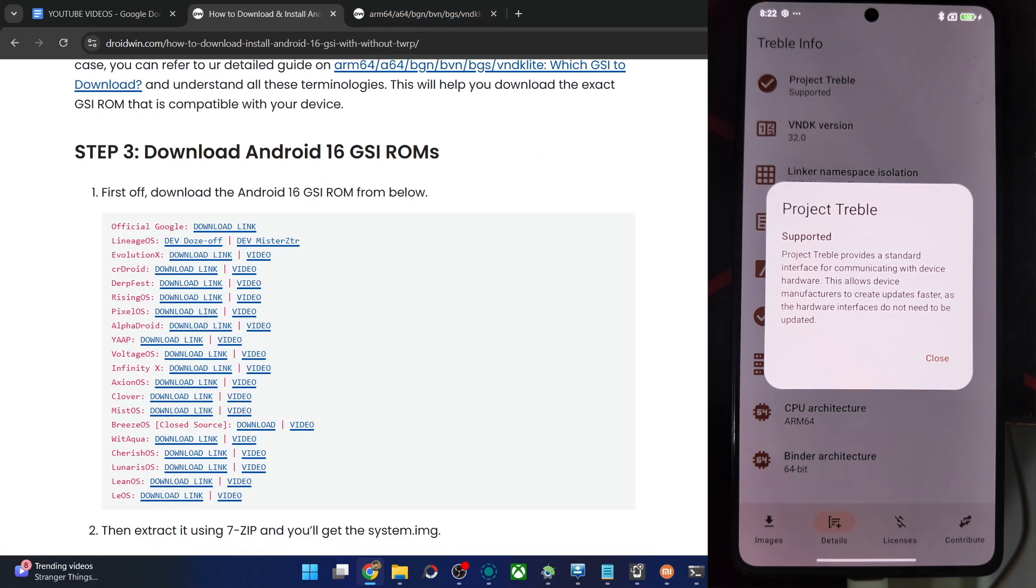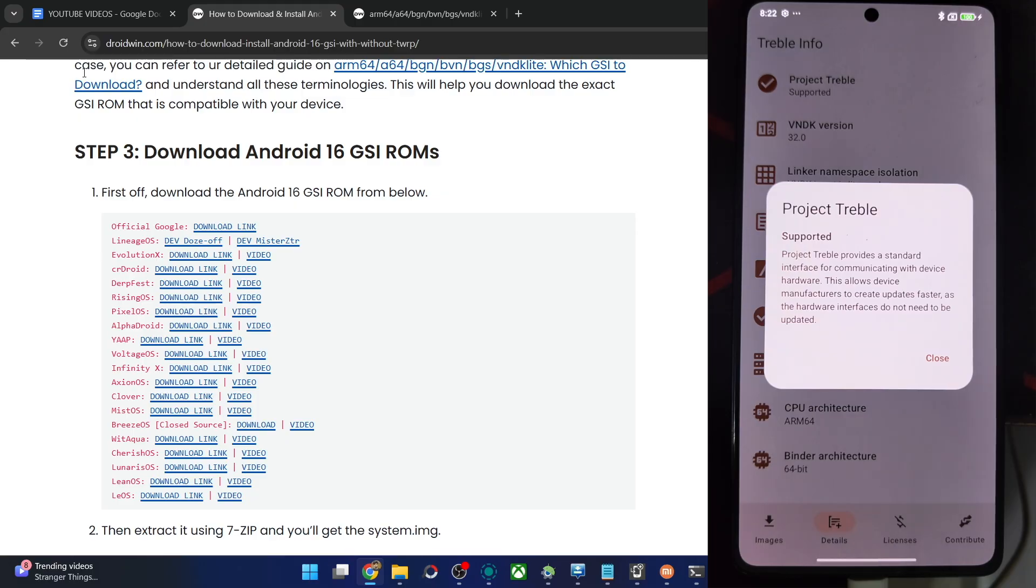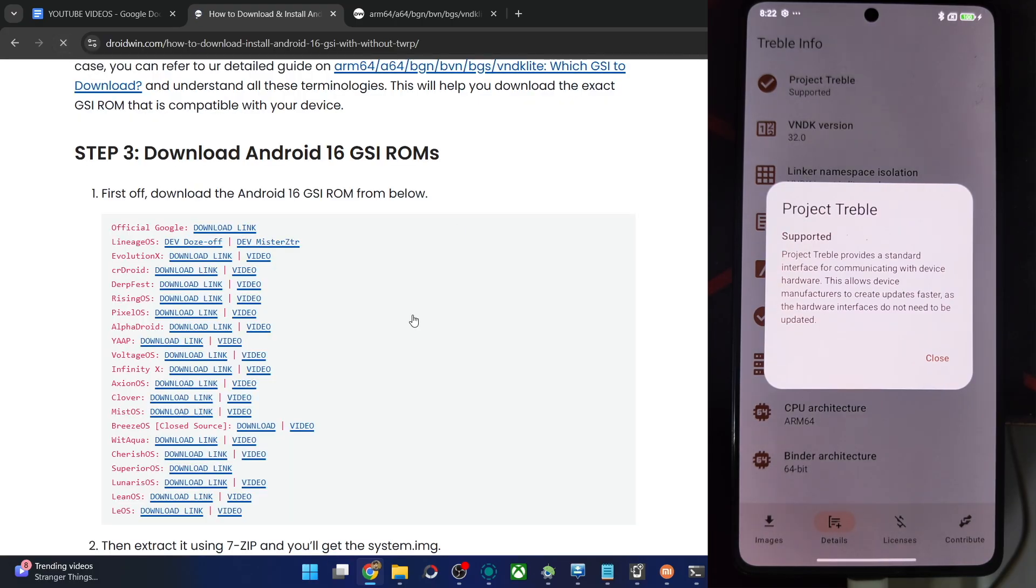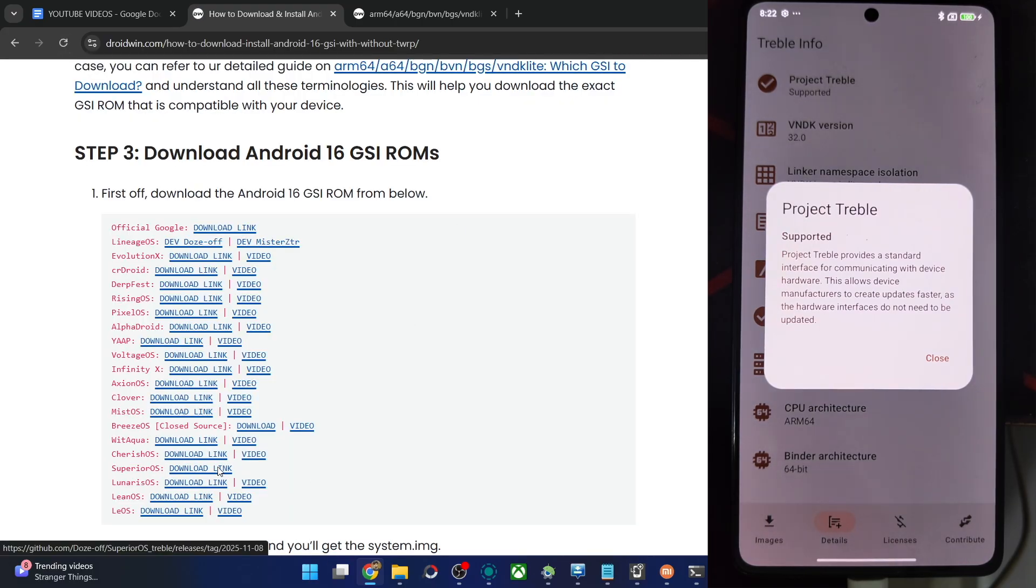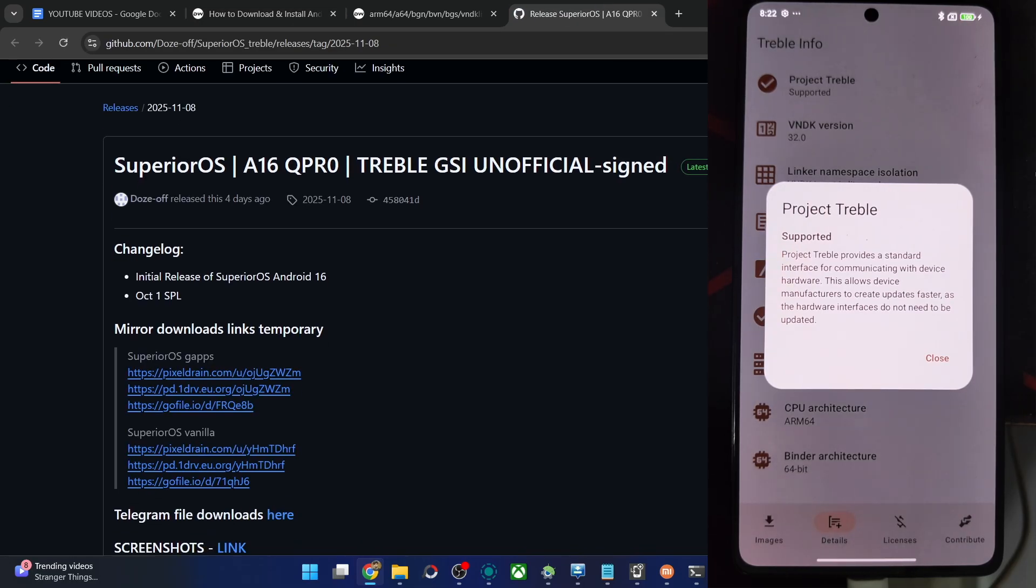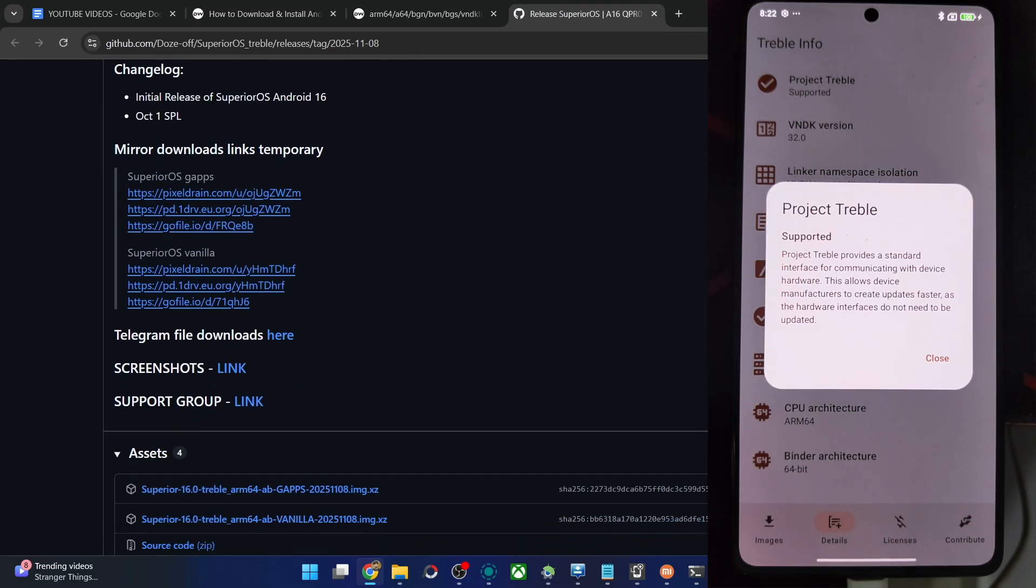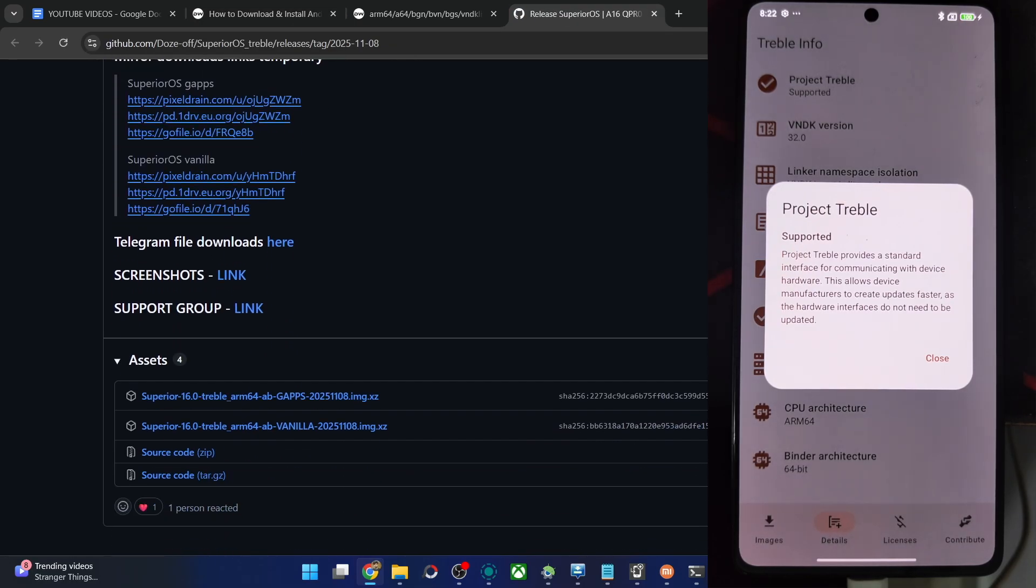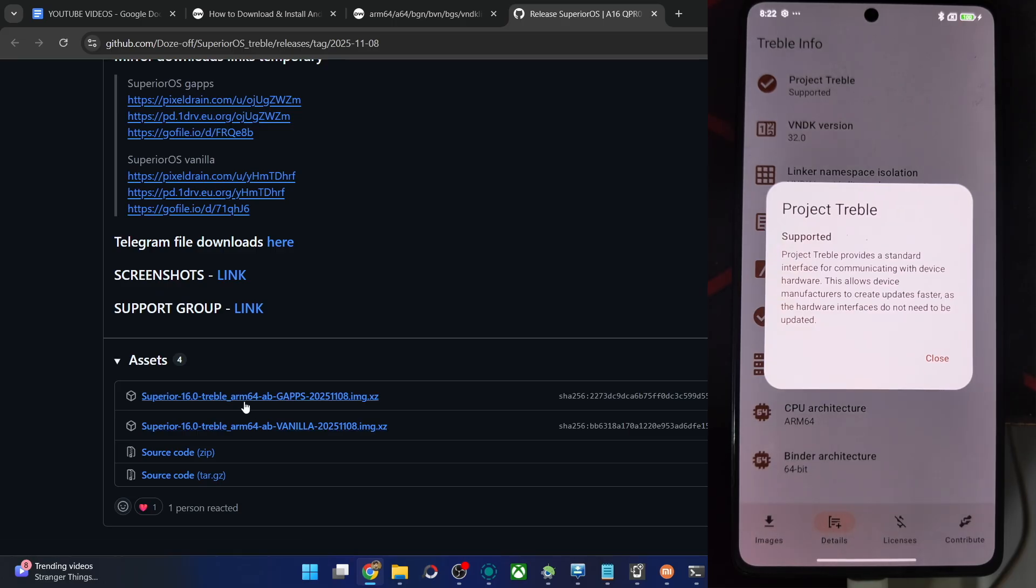And thirdly, get the link of the ROM from here. This is the ROM link file, Superior OS. Just give me a second, hit refresh and Superior OS is over here. Open this link in a new tab and let's get the file from here. Let me see the variants. We have just two variants, the GApps and vanilla.